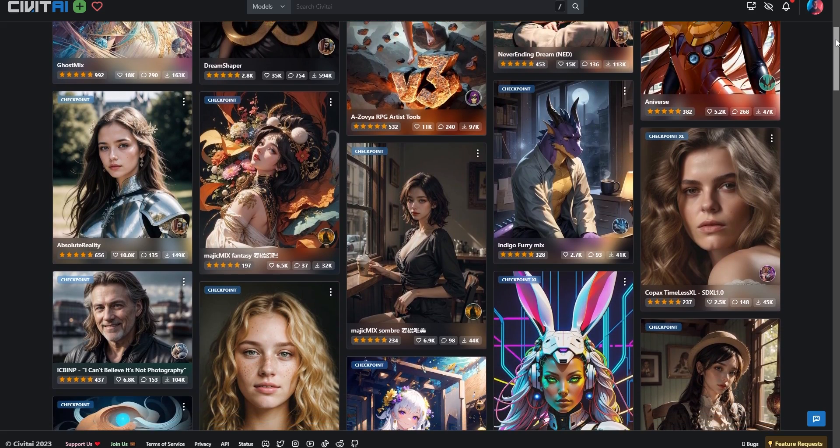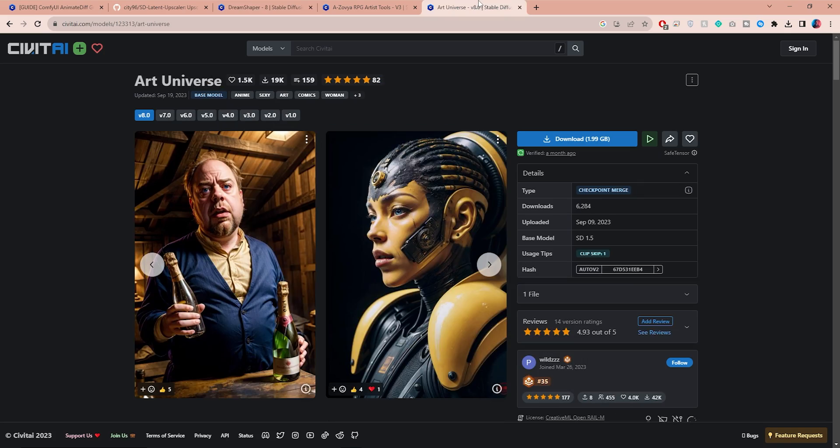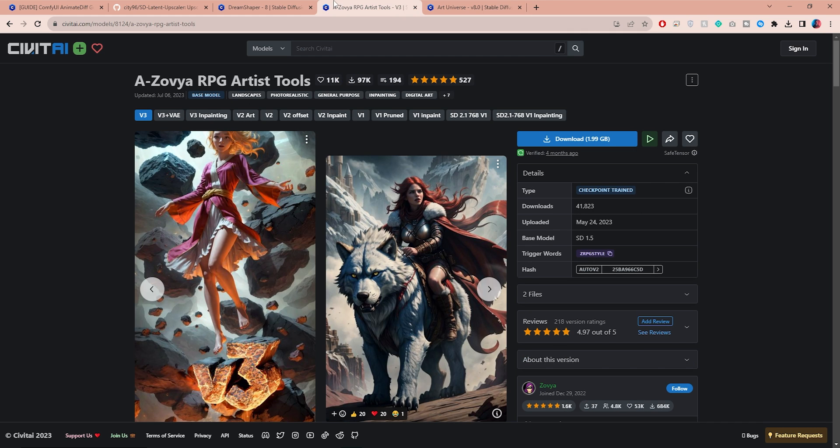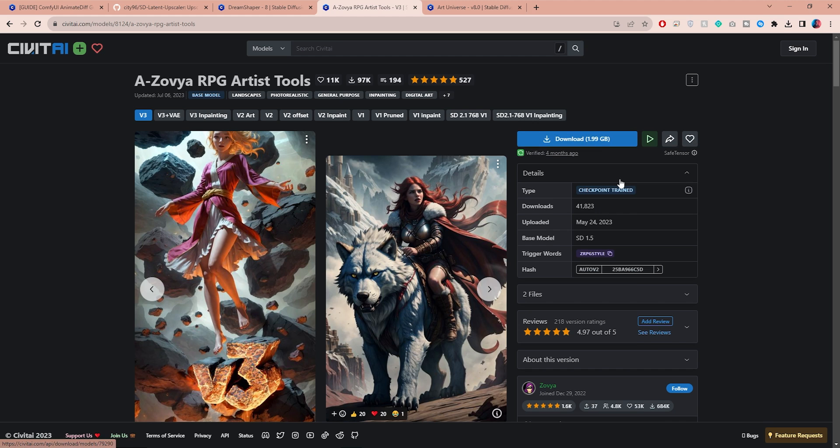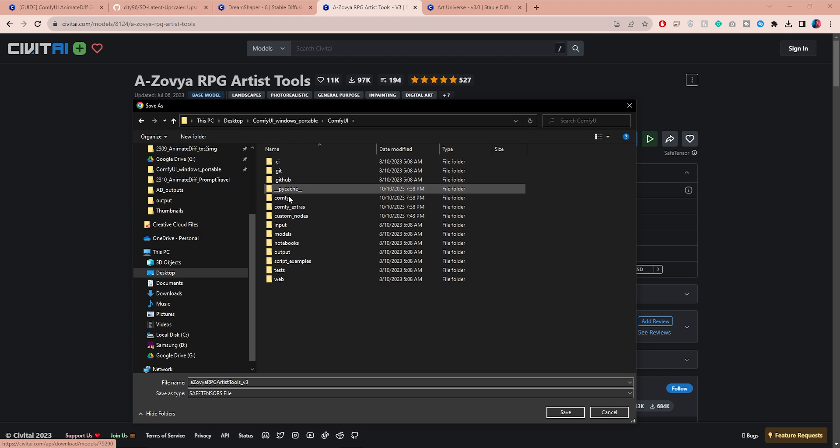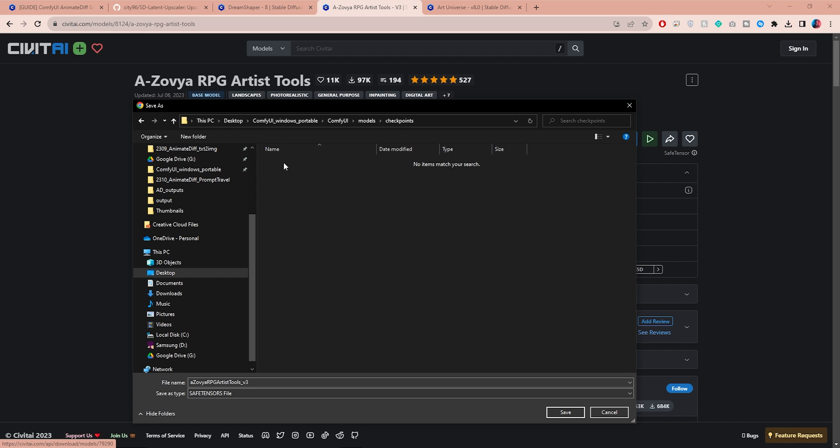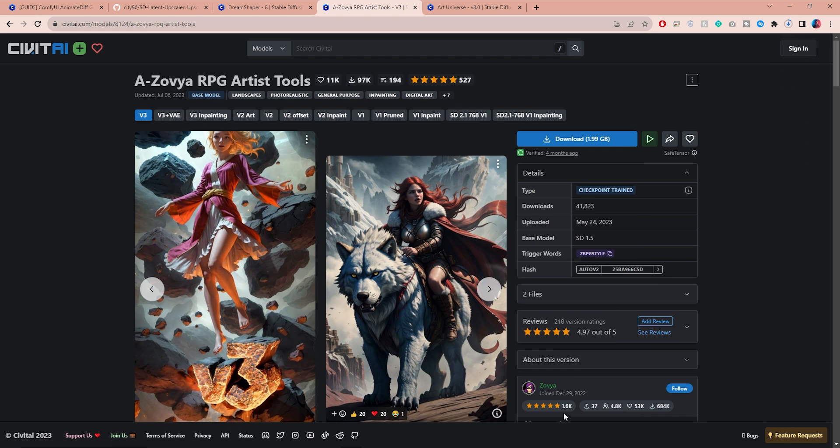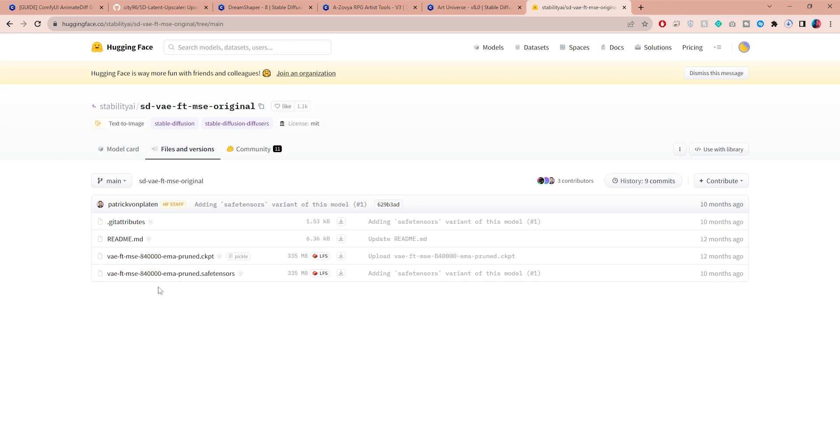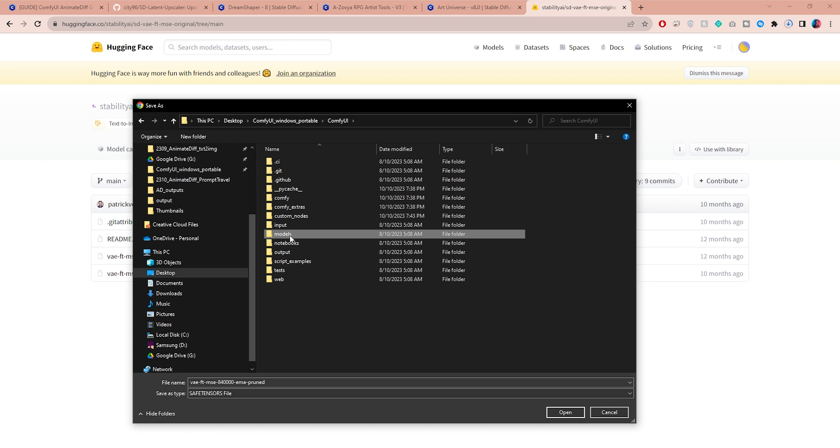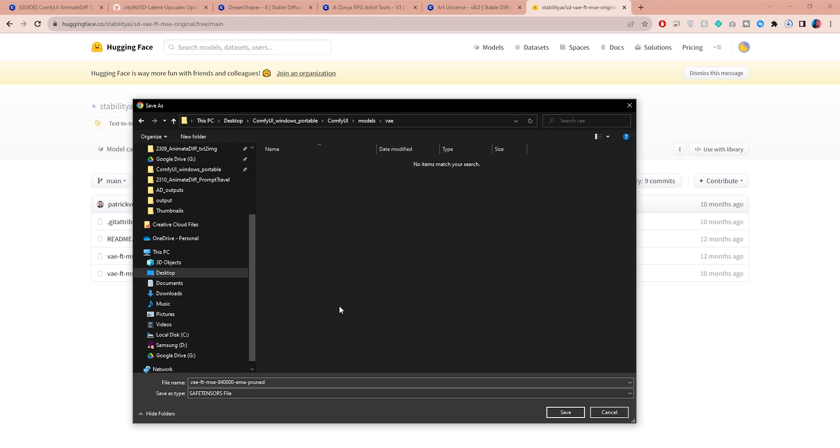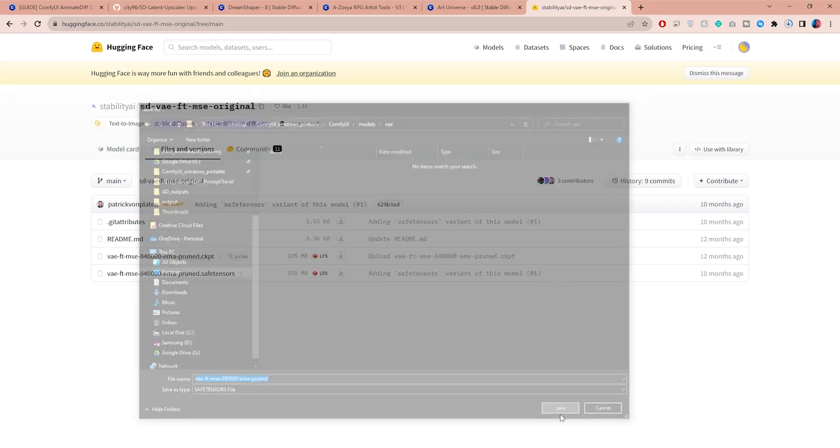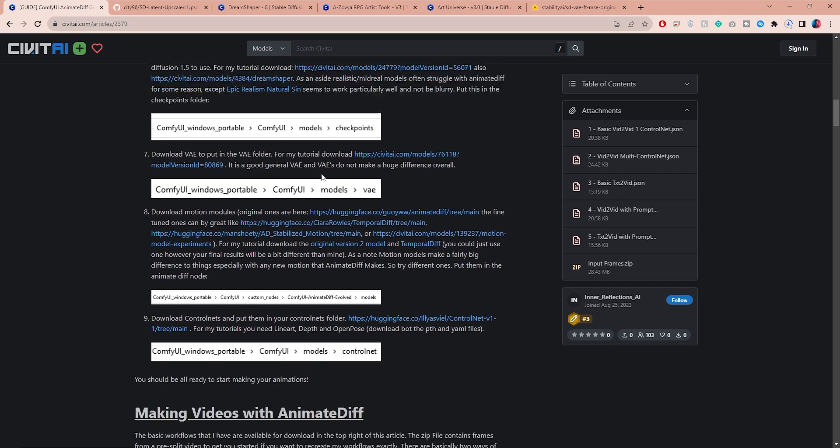Now let's talk about the AI models that can give your animations a certain look. I've had great results with models like DreamShaper, Art Universe, and RPG Artist Tools. To get the model, right-click on the download button and choose Save As. Then go to the ComfyUI folder, navigate to models checkpoints, and place the models right there. For slightly better results you can also download the VAE model. Make sure you get the safe tensors version and place it under models inside the VAE folder.